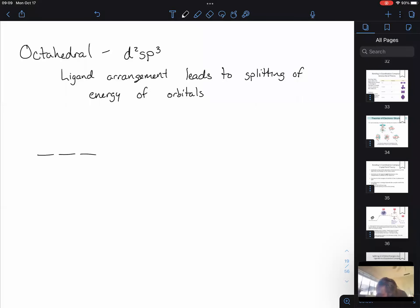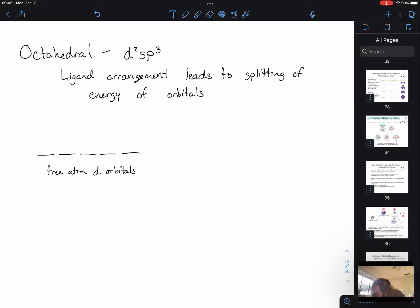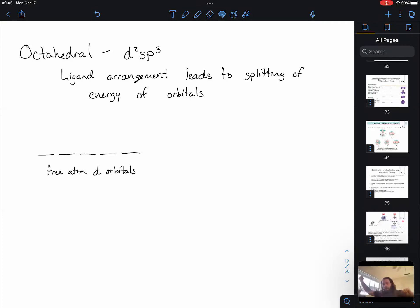If we have a free atom, those d orbitals are all at an equal energy level. That's what we were doing when drawing electron configuration diagrams — one box for the s orbital, three for the p orbital, and five for the d orbital. But when we start putting ligands all around this molecule, it leads to a splitting of these d orbitals where they're not all the same energy.